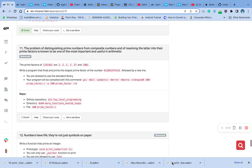Write a program that finds and prints the largest prime factor of the number 612852475143, followed by a new line.